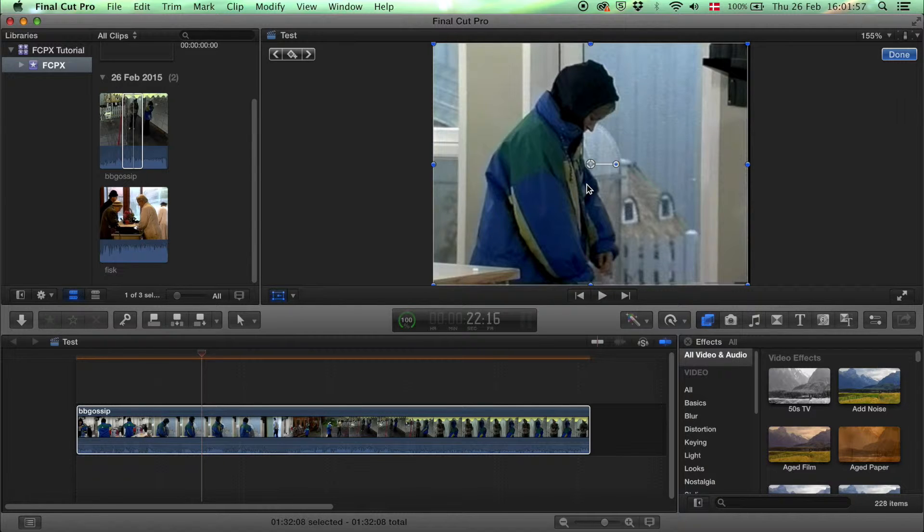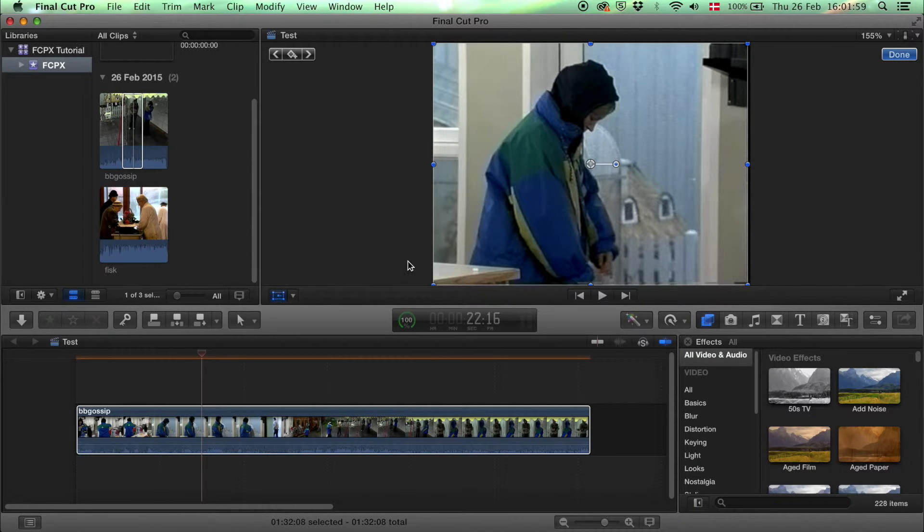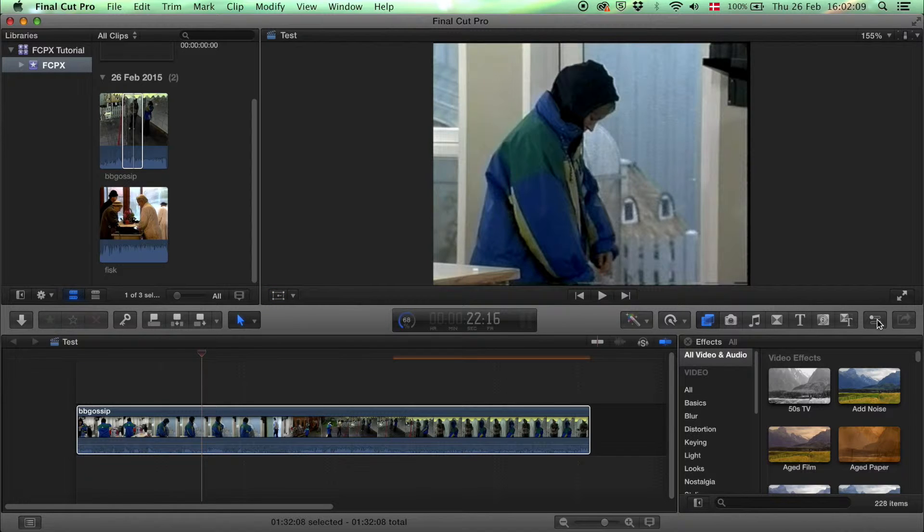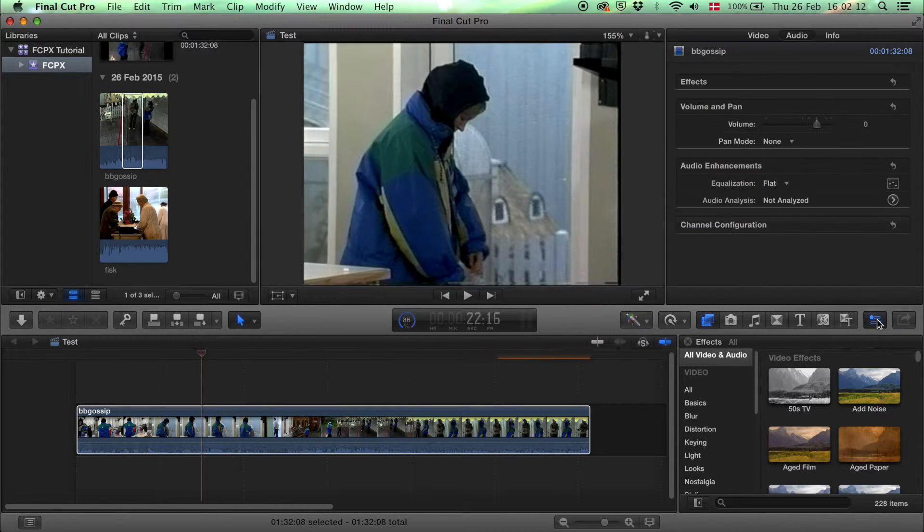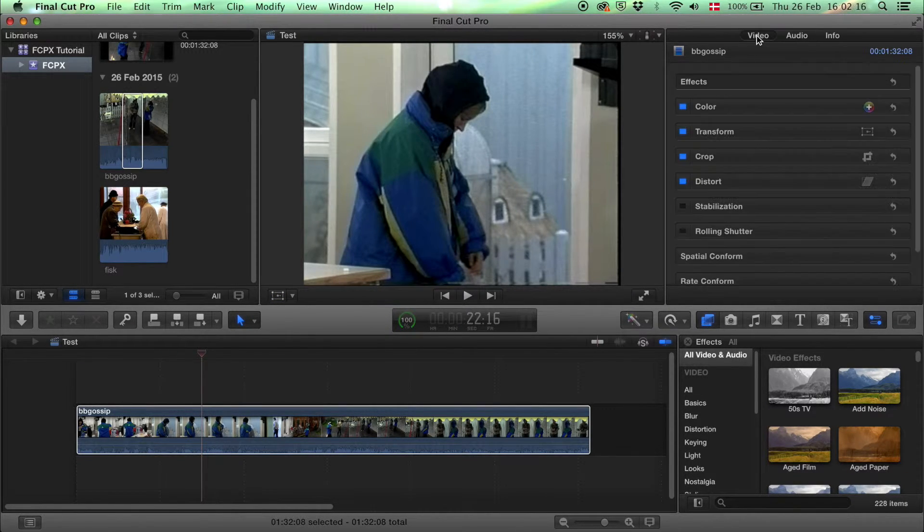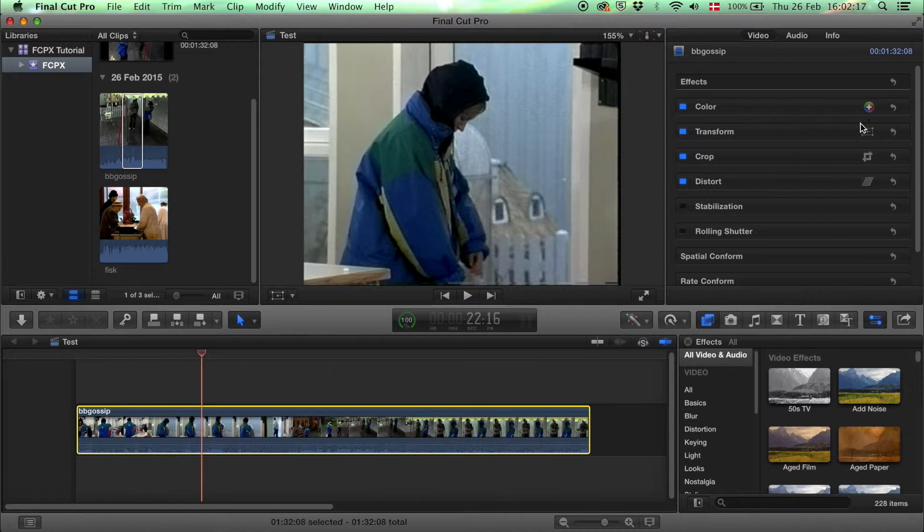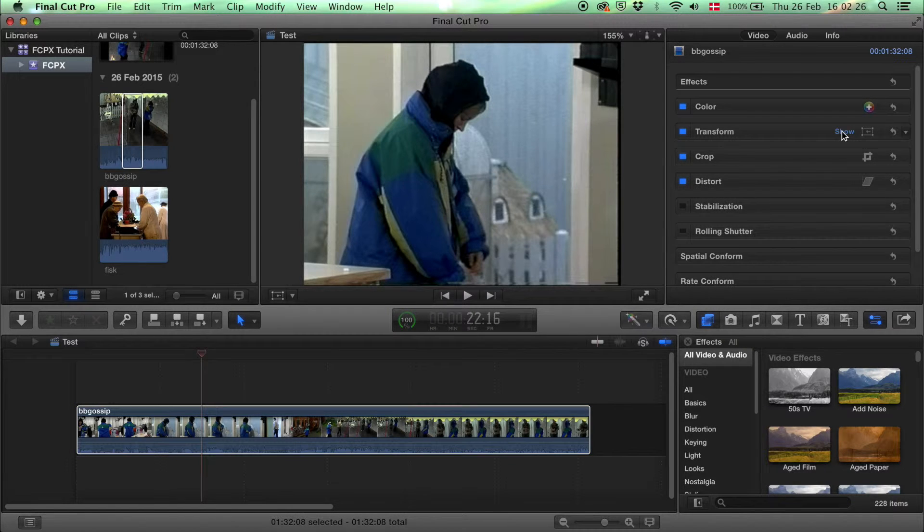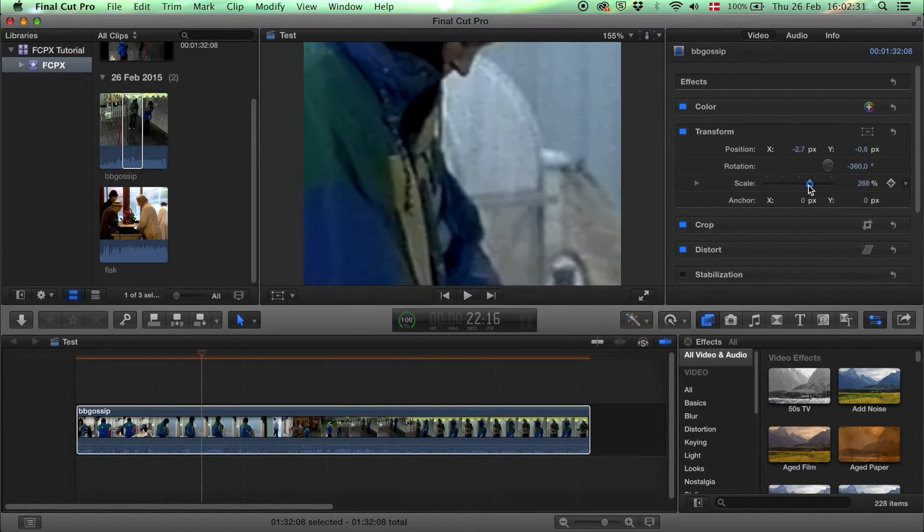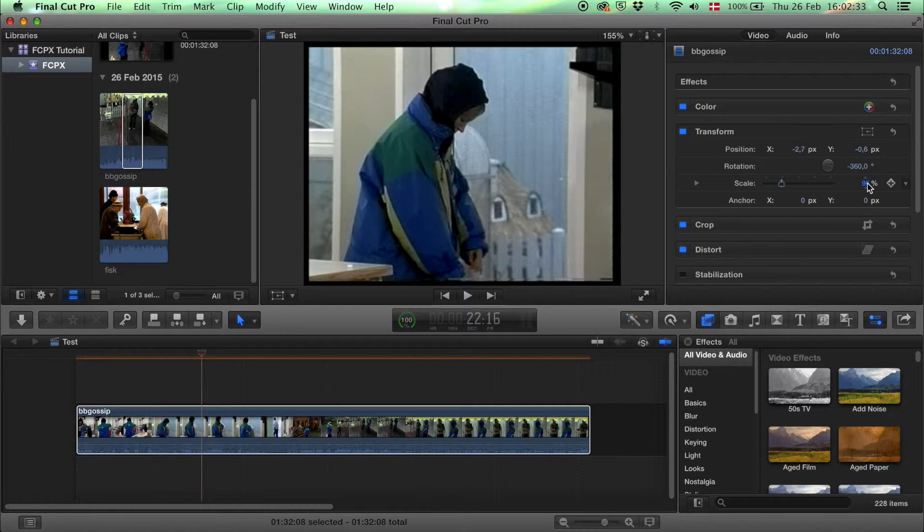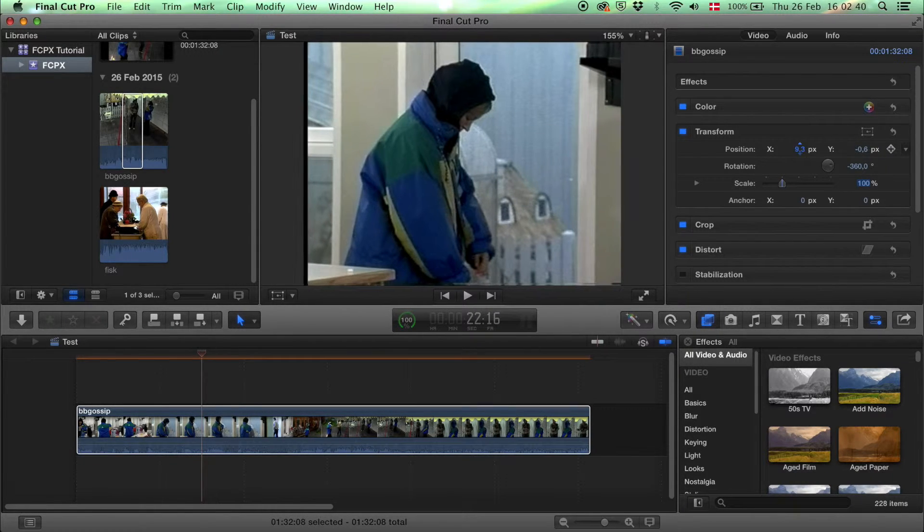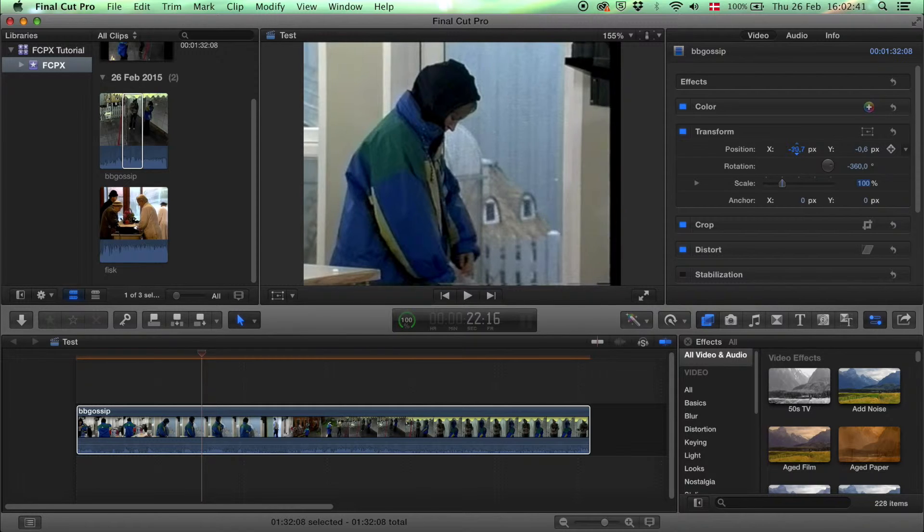If you want to be really accurate about how much you scale or how much you rotate it, you can also click this button to show the inspector window and select video and transform show. Then you can give an exact number for how much to scale and an exact number for the position.